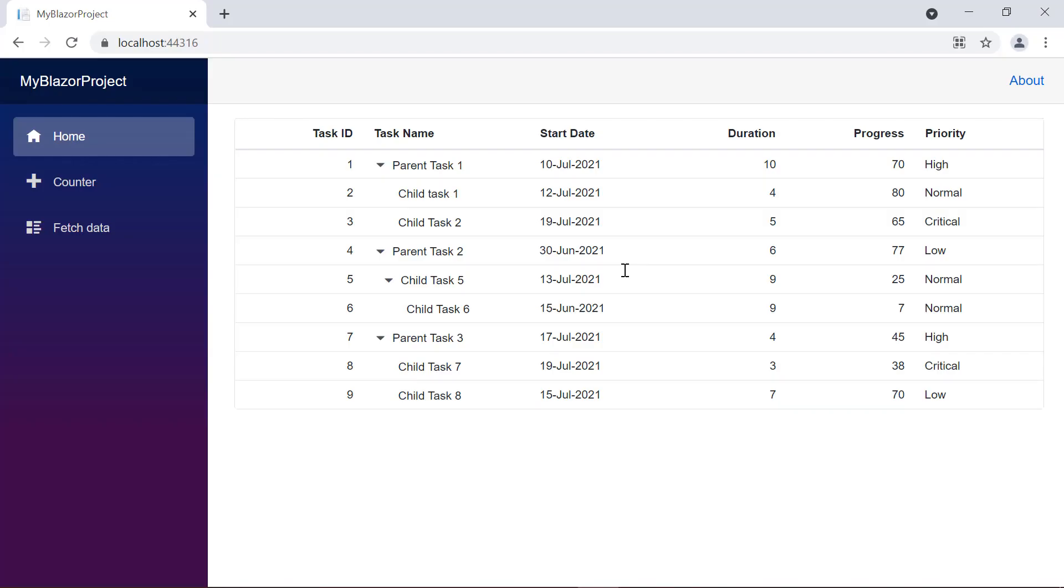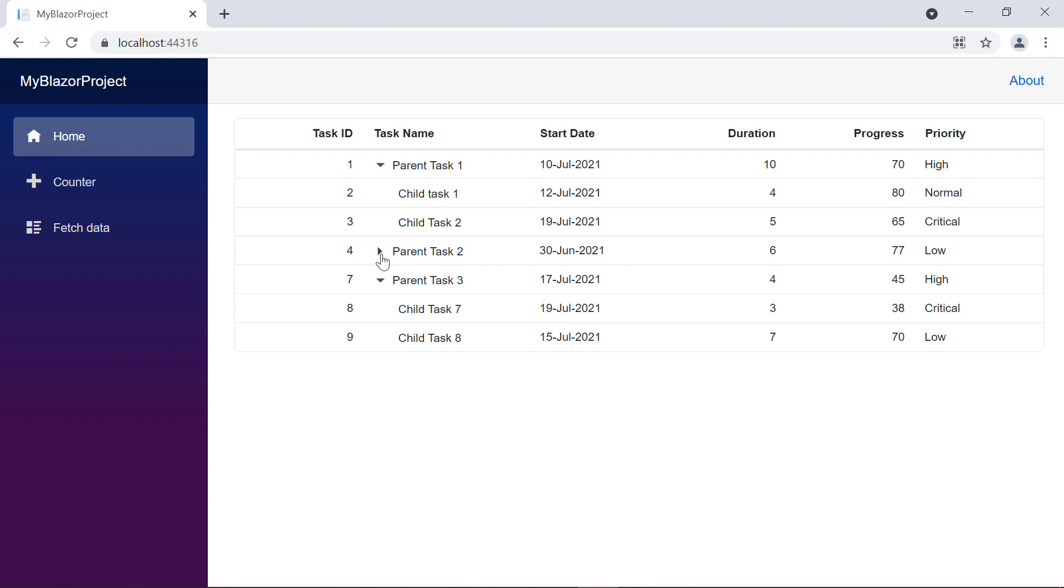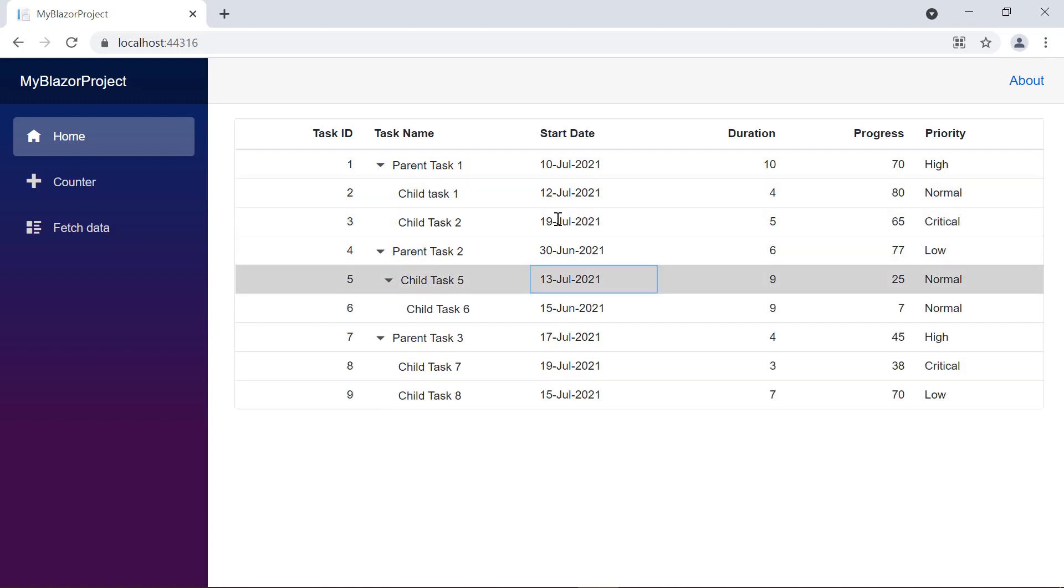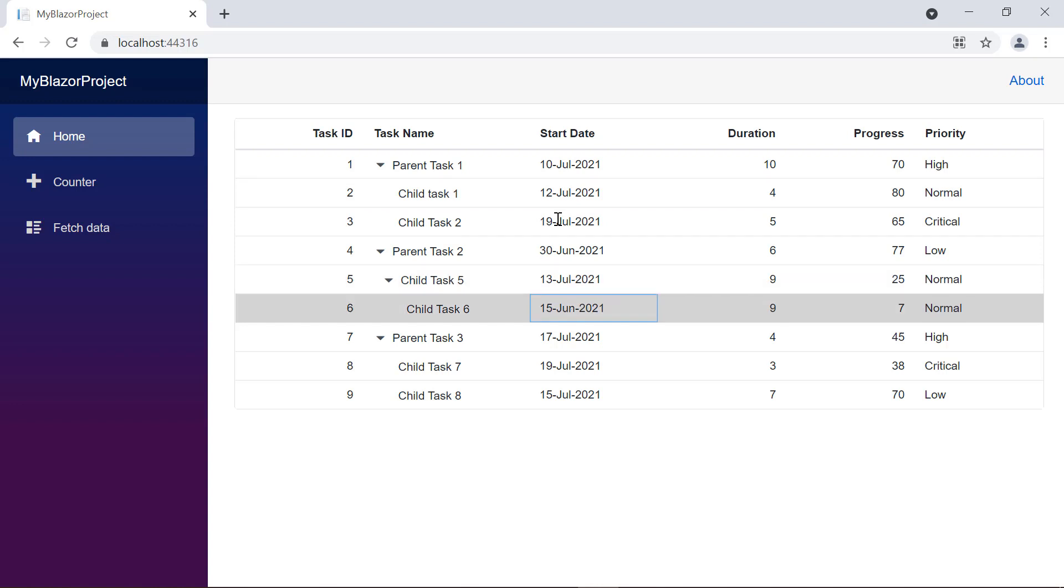Look here, the tree grid is displayed with the hierarchical data. I can select a row with mouse down or keyboard interaction. By default, I can select a single row.